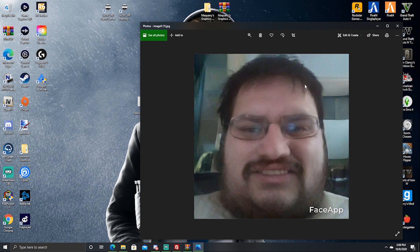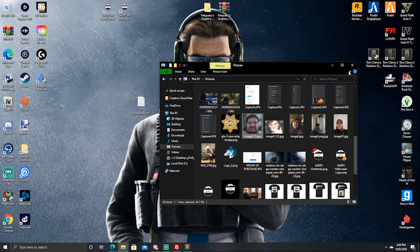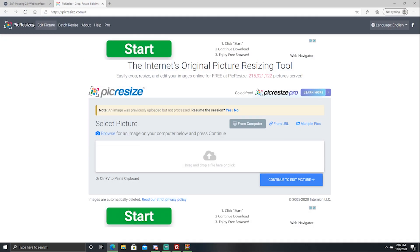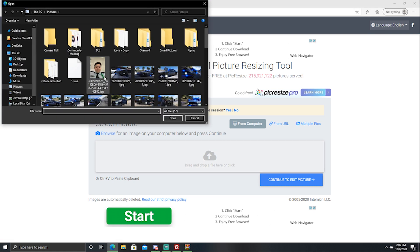This image is way too big and it is a JPEG. So to change that we are going to exit out and go to a website. You can use Photoshop — I usually use Photoshop — but Photoshop is expensive and a lot of people don't use it. So I thought I would just go ahead and go to a little website to show you how simple it really can be.